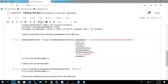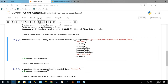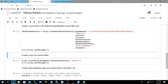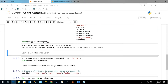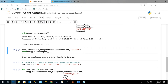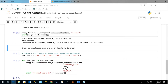Now that we've created our geodatabase, let's create a connection as the DBA user using those same Windows credentials. We're going to use the Create Database Connection tool, providing an output location, a name for the SDE file, and saving our credentials. So now we have our connection. Let's create a role using the Create Role tool. We're passing in our DBA credentials via that SDE connection file, and we're going to create a role named editor. That role was created.